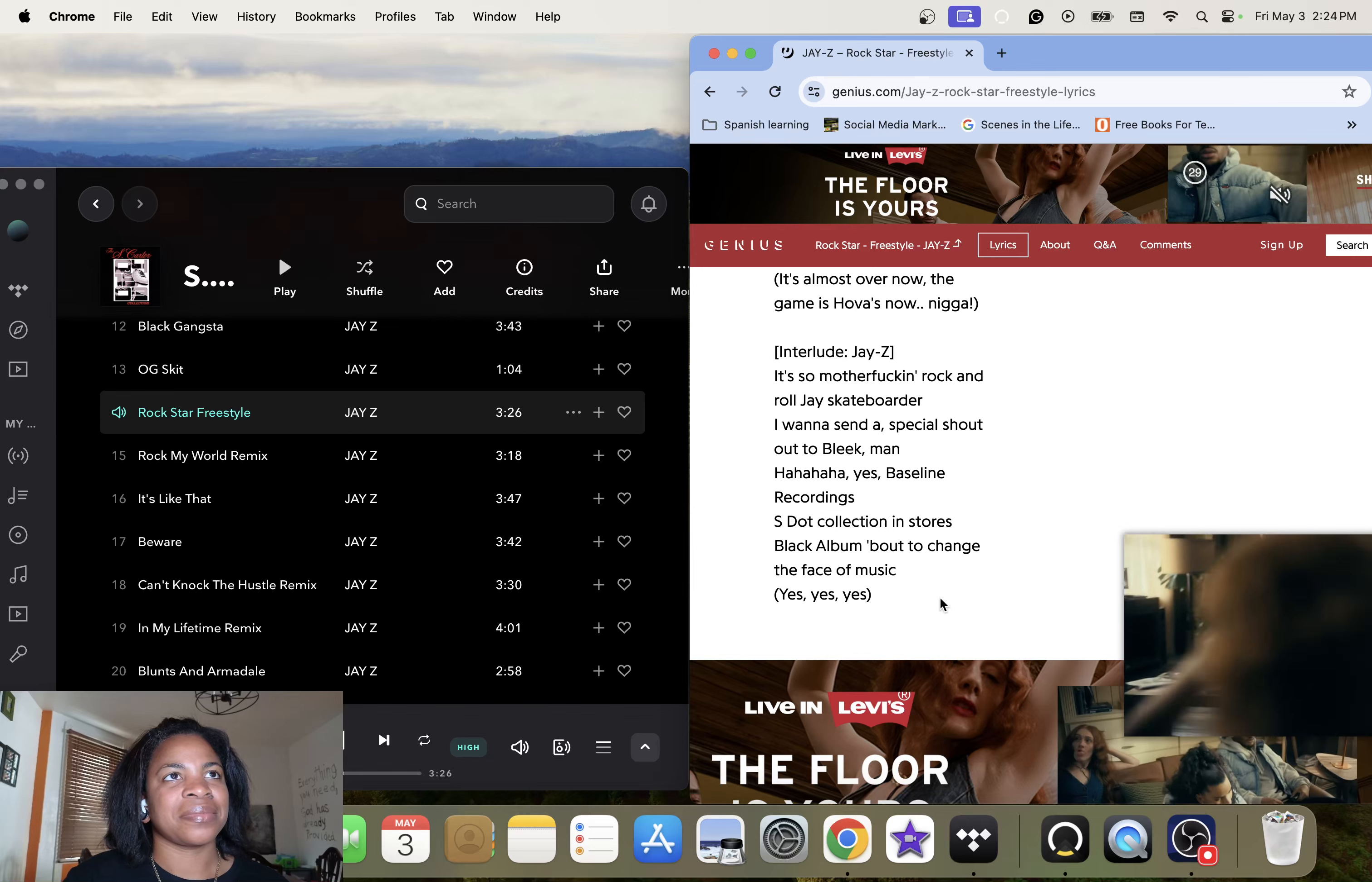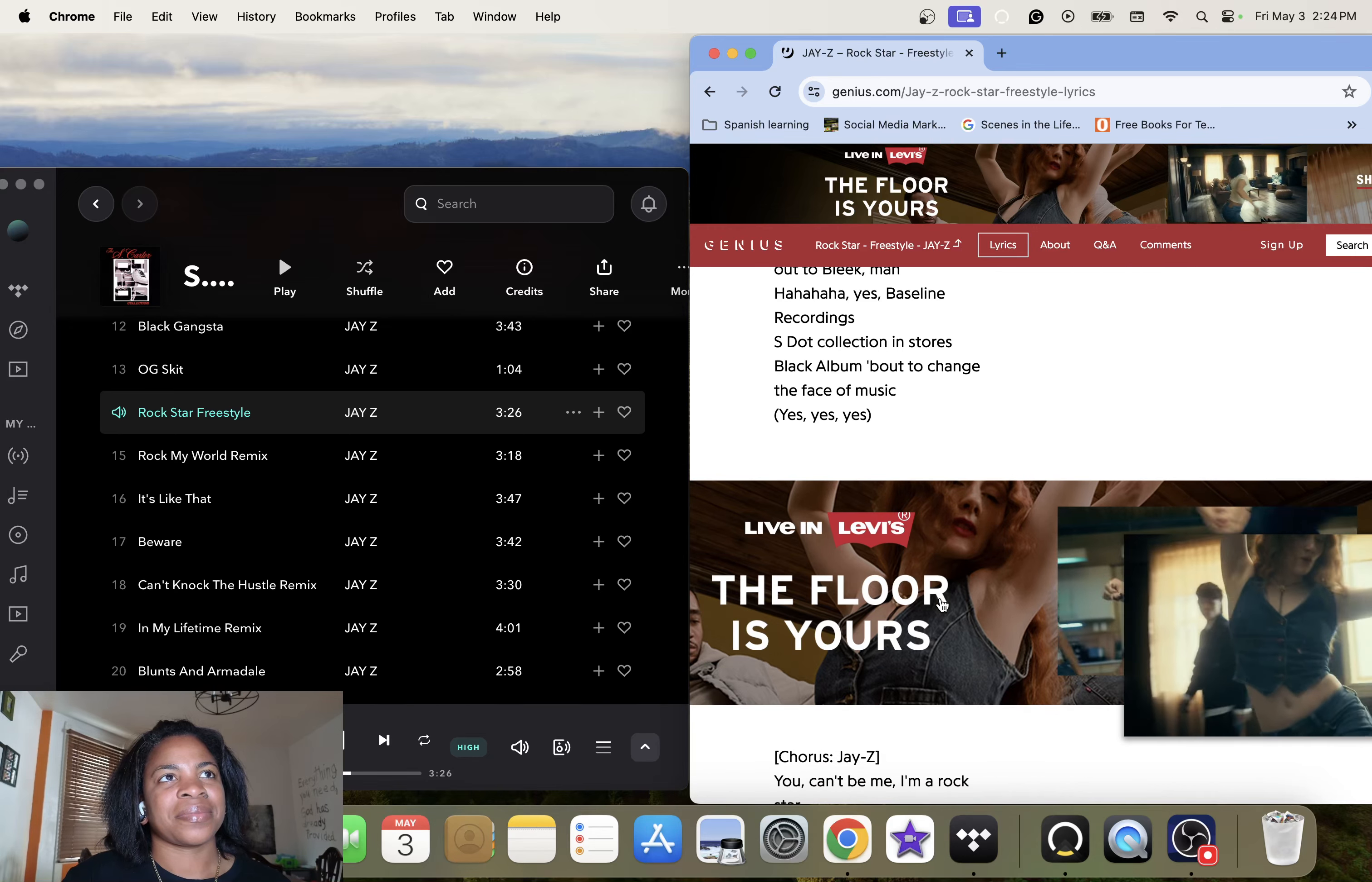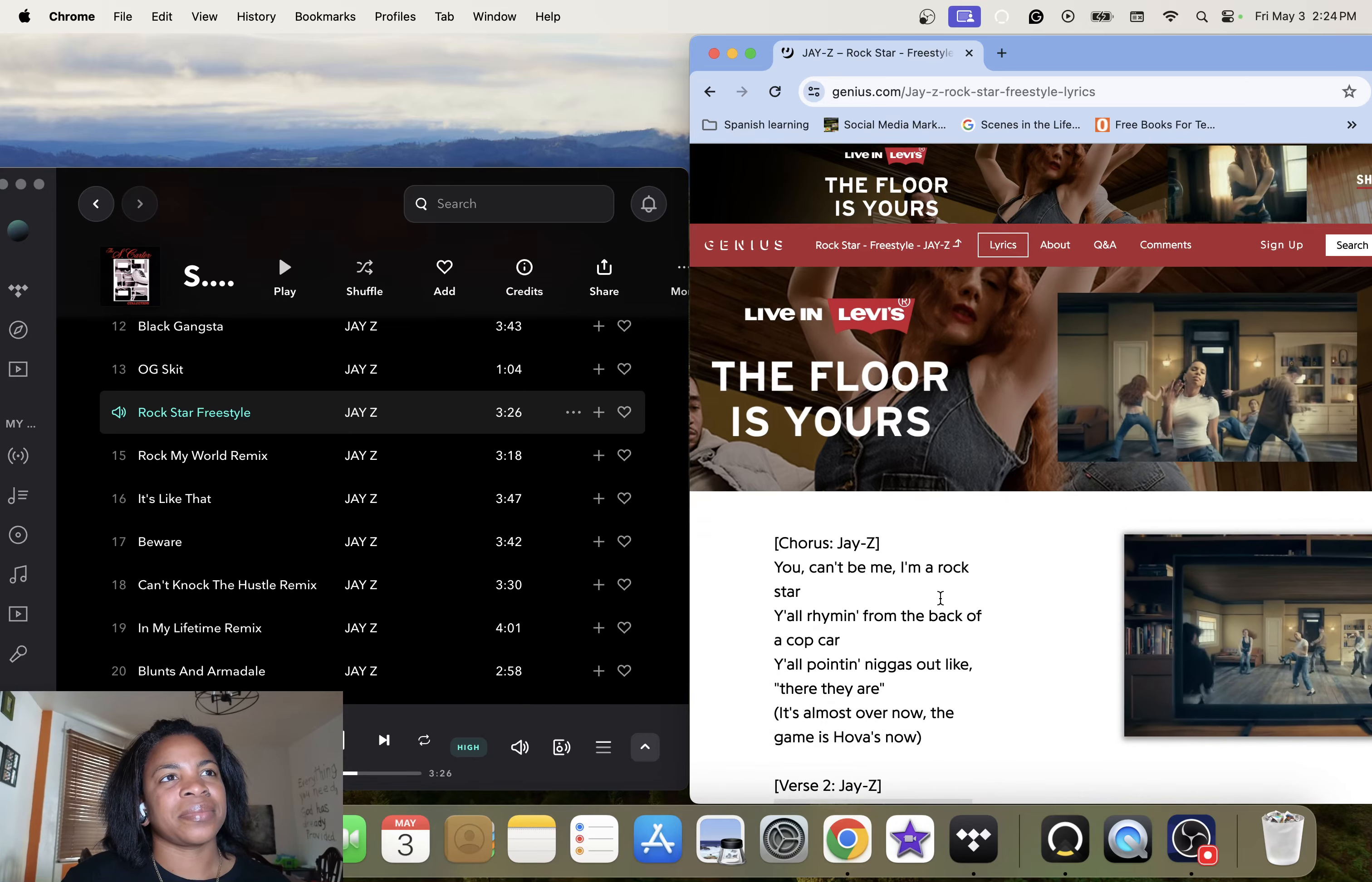So motherfucking rock and roll, Shane Skateboarder. I wanna send a special shout out to Blinkman. Ha ha yes. They slime recorders that start collecting stores. Black out by the change to face music. Yes.